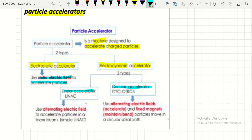A linear accelerator uses an accelerating electric field to accelerate particles in a linear beam. A circular accelerator — the cyclotron — uses an alternating electric field to accelerate particles, and also uses a fixed magnet to maintain and bend the particle movement in a circular spiral path.